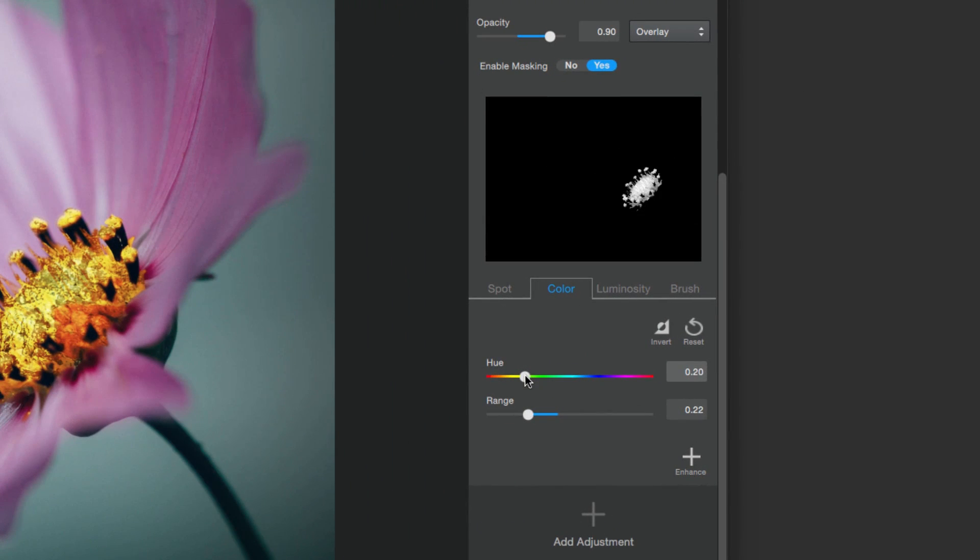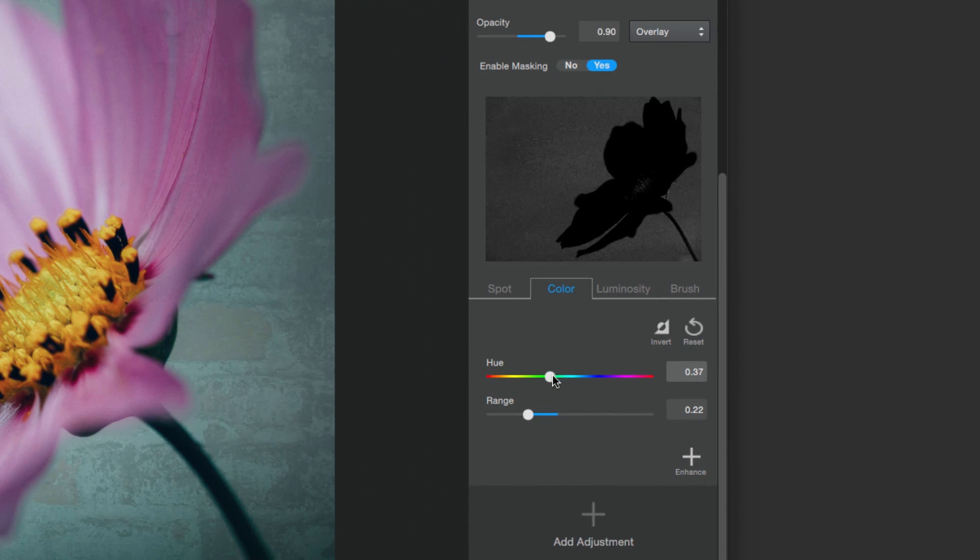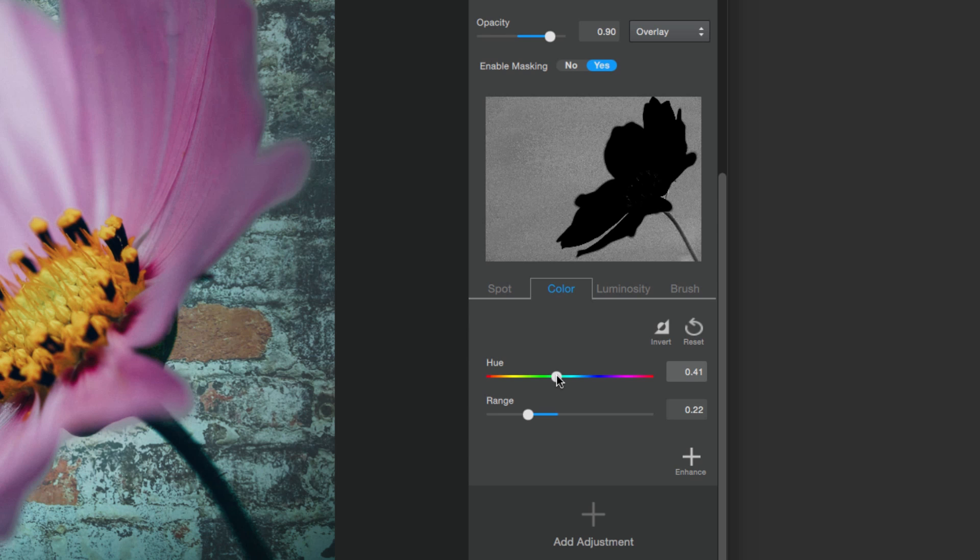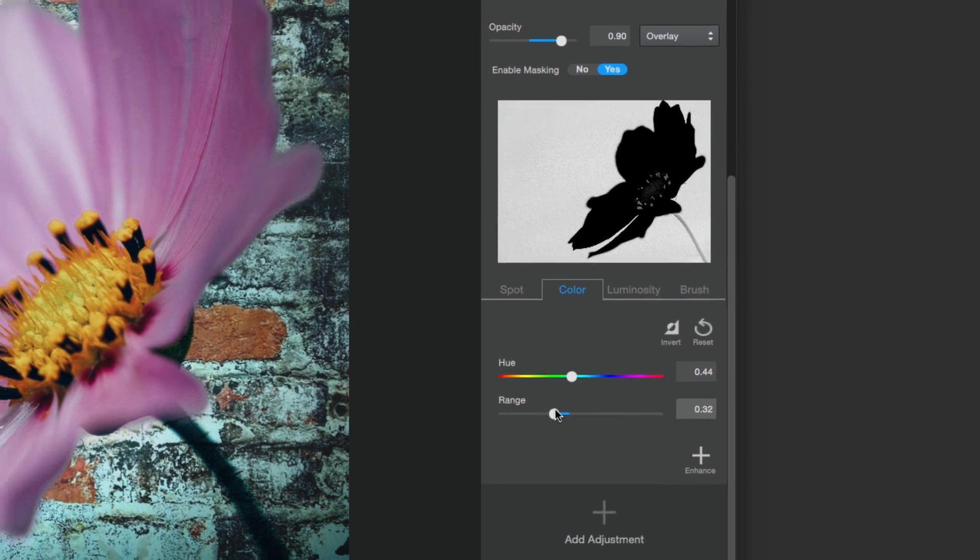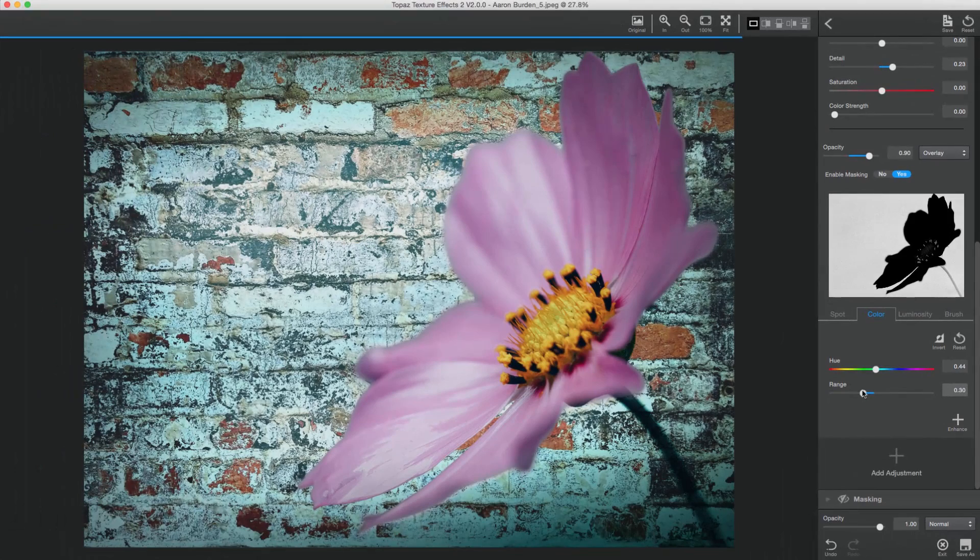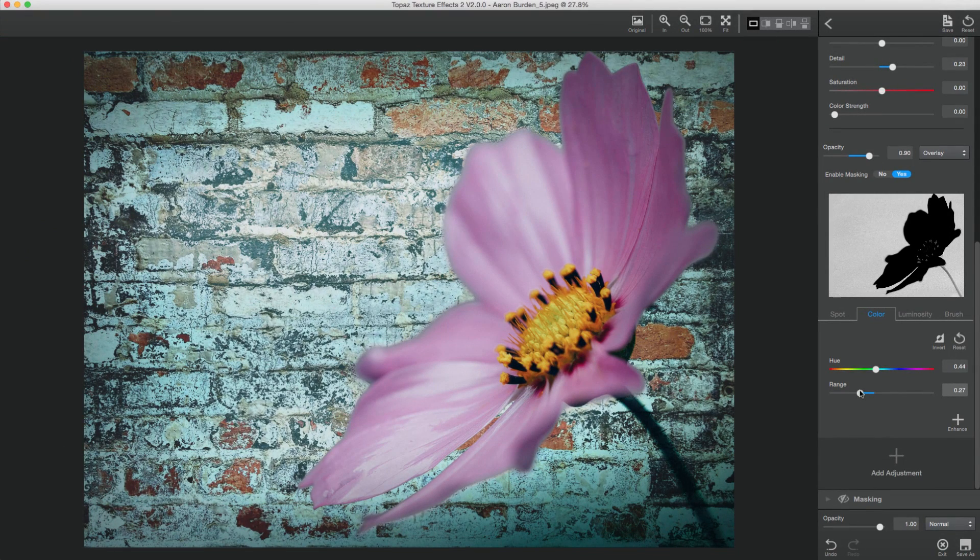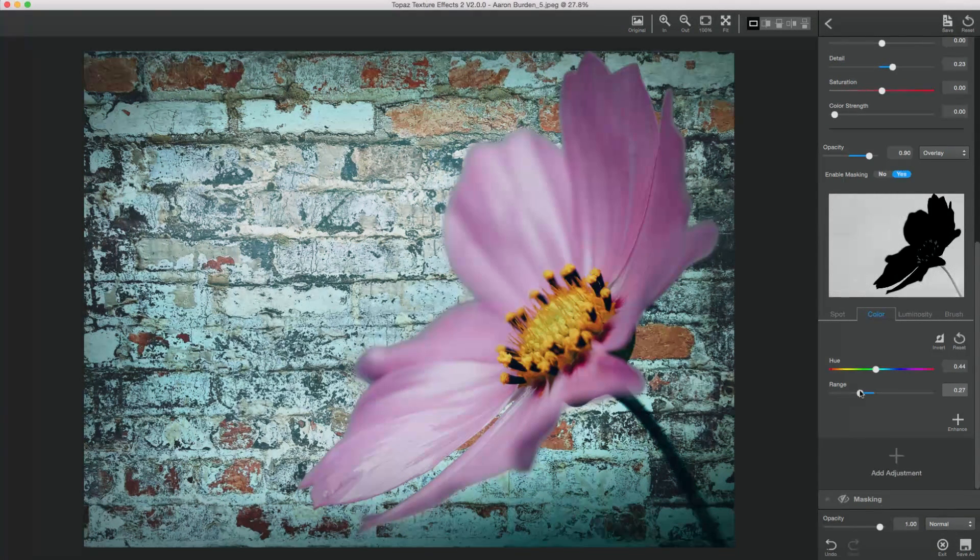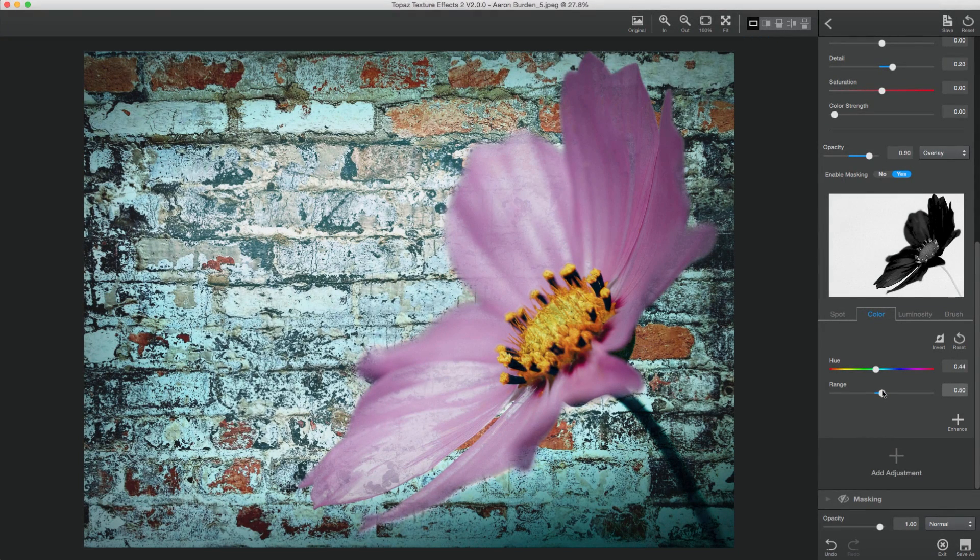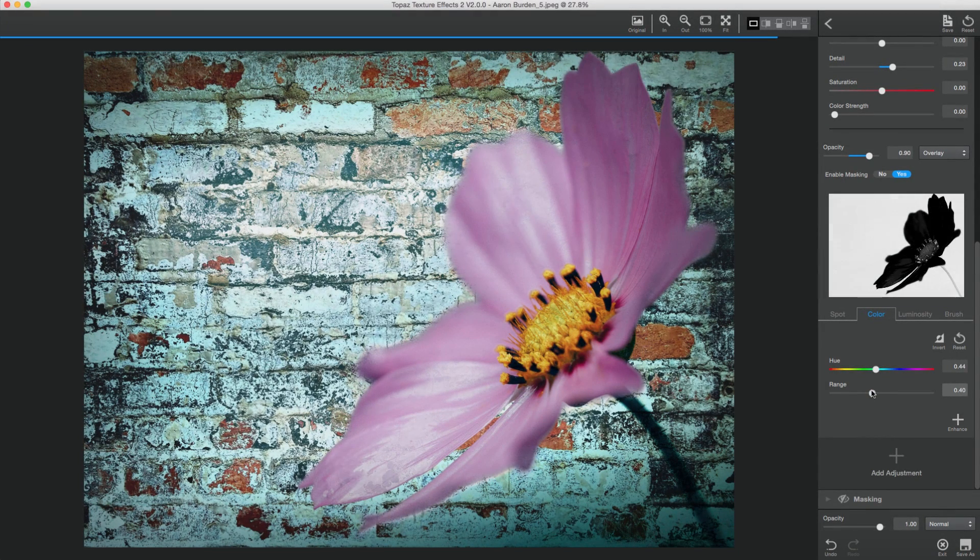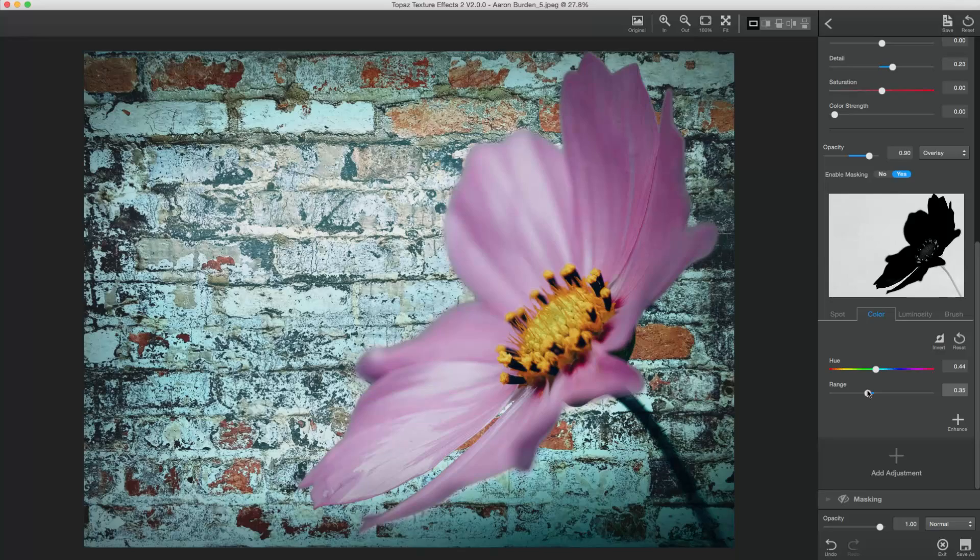The Color Mask uses color value differences to create a mask for you. This mask is great for images that are clearly defined by color edges. Just slide the Hue slider to the color you'd like to mask, then expand or decrease the color range to get the shades you want included or excluded.